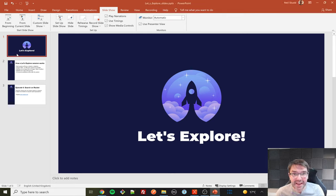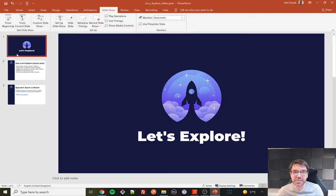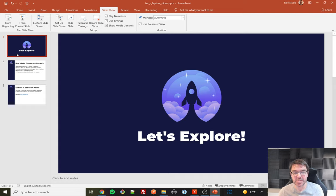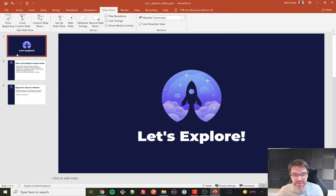Hi everyone, welcome back after almost a year away to another episode of Let's Explore, my very occasional series where I try and do some live testing on camera, warts and all, and we see what I manage to find.